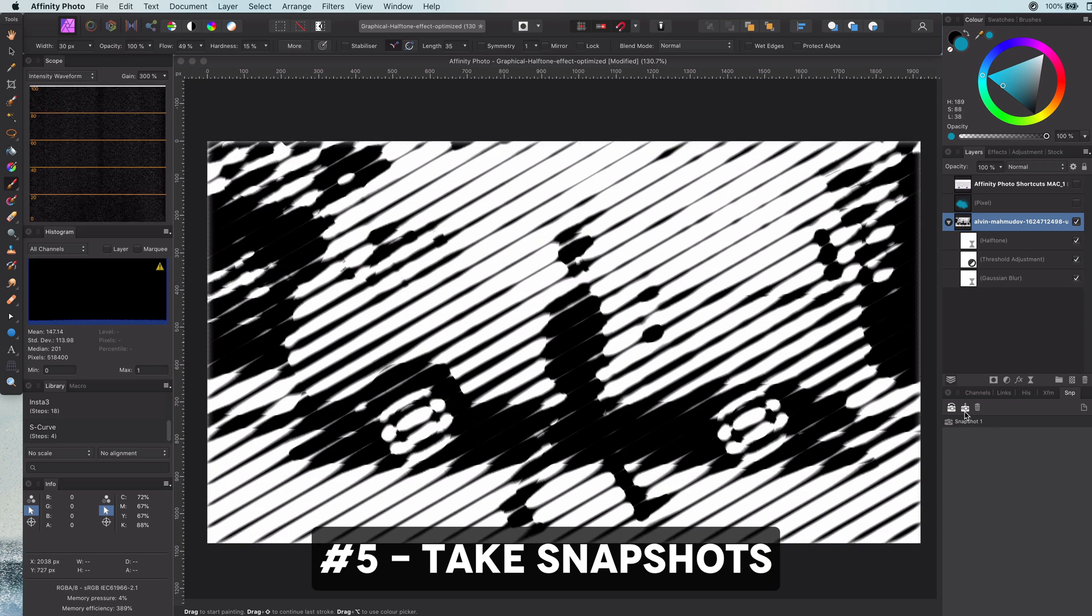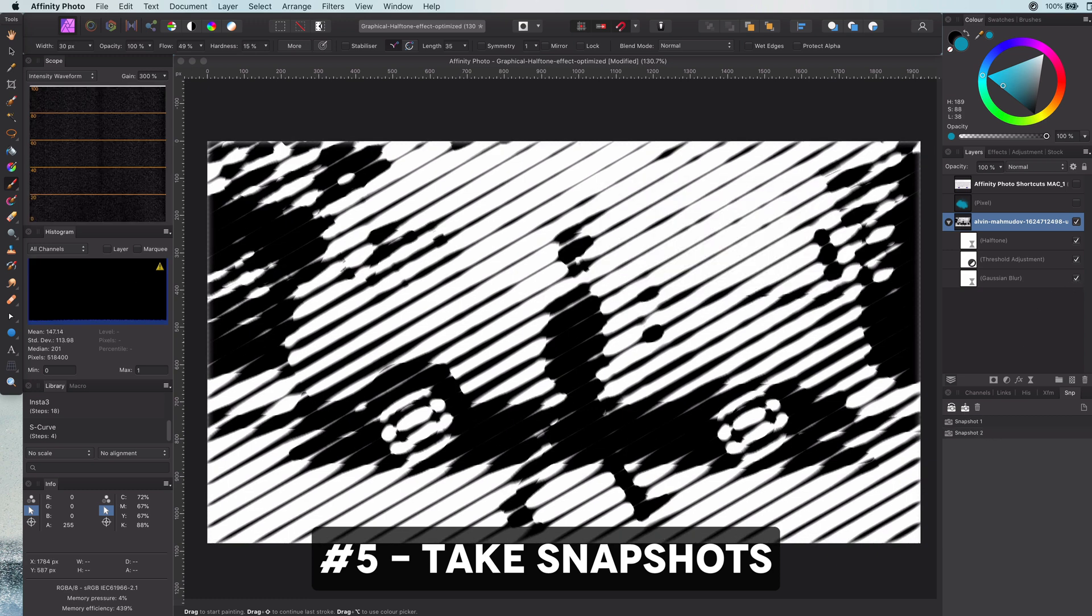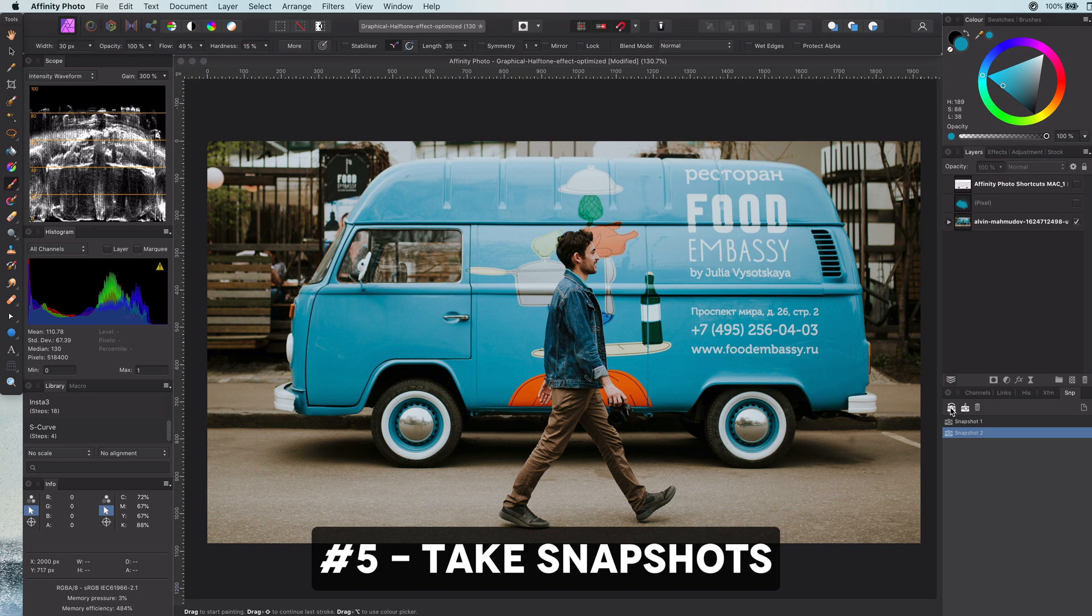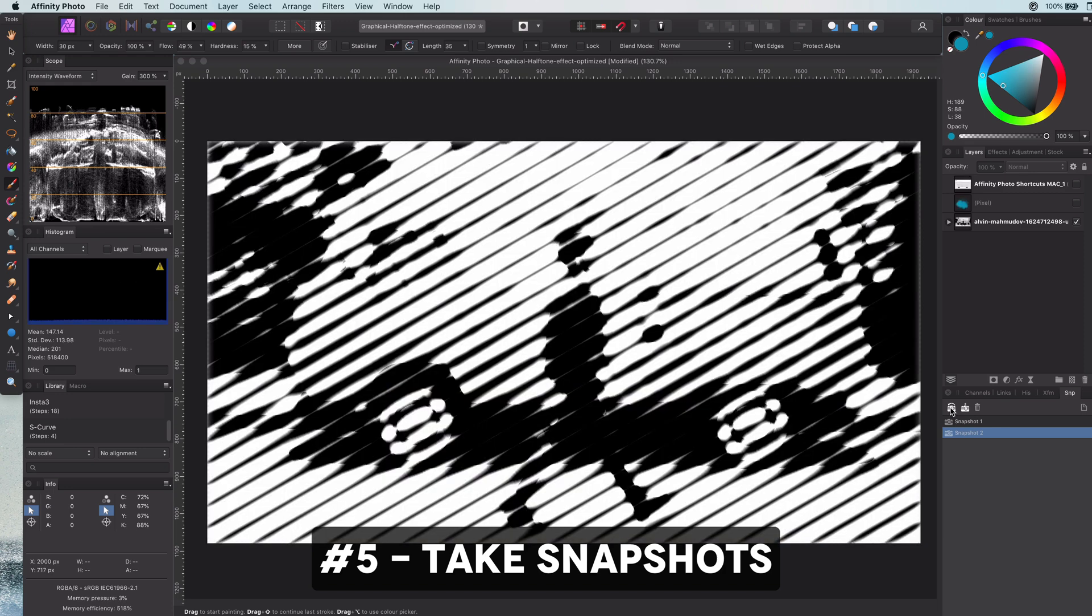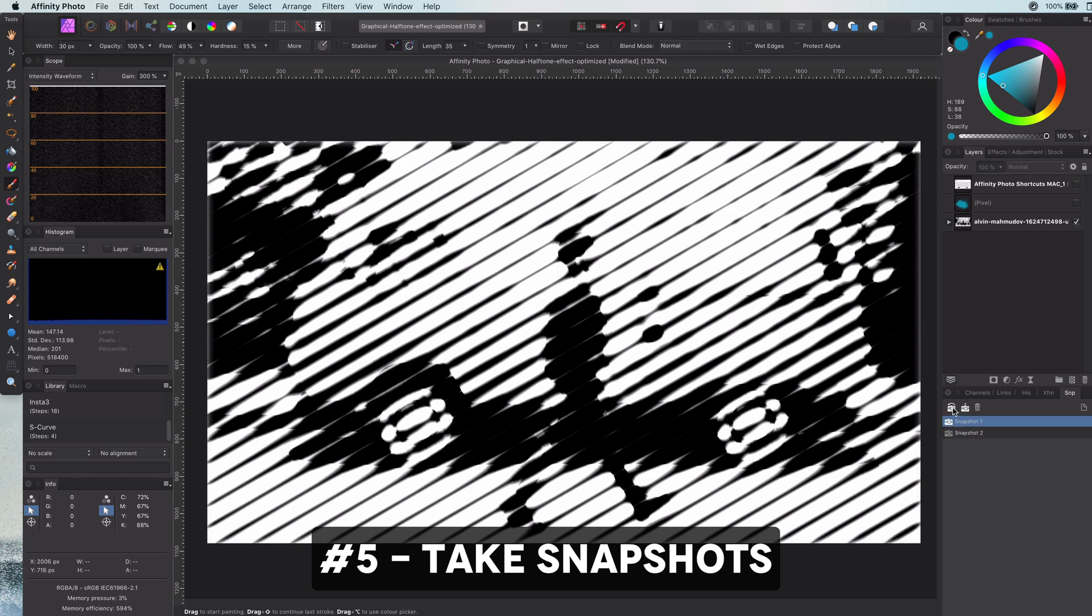I would advise that you make snapshots for every big change or just when you're experimenting. This way you can easily go back and forth in time to a snapshot you have saved and undo some mistakes or revert back to an experiment you liked.